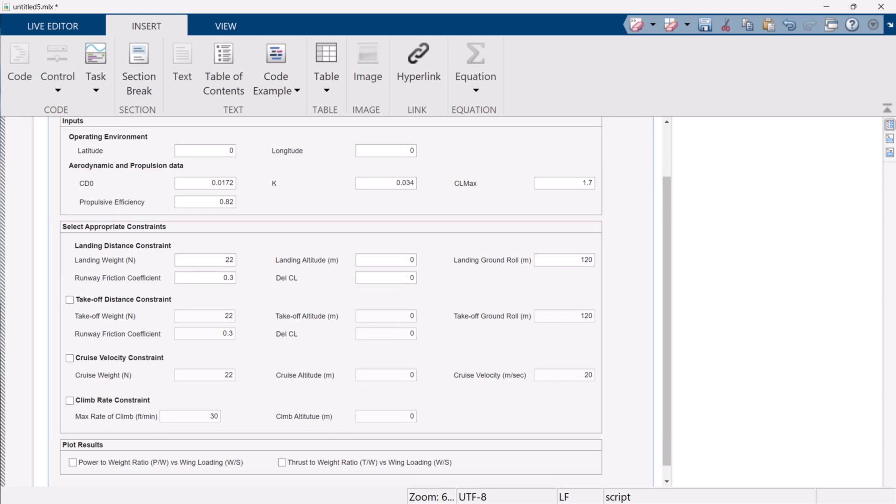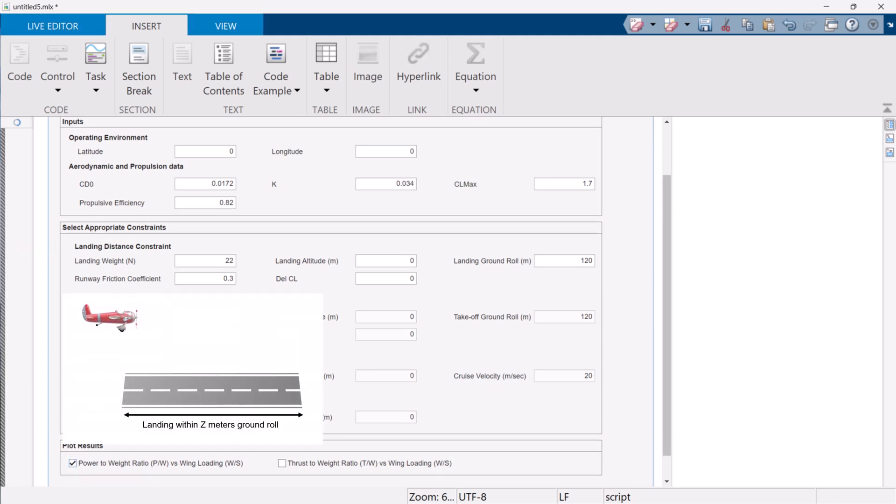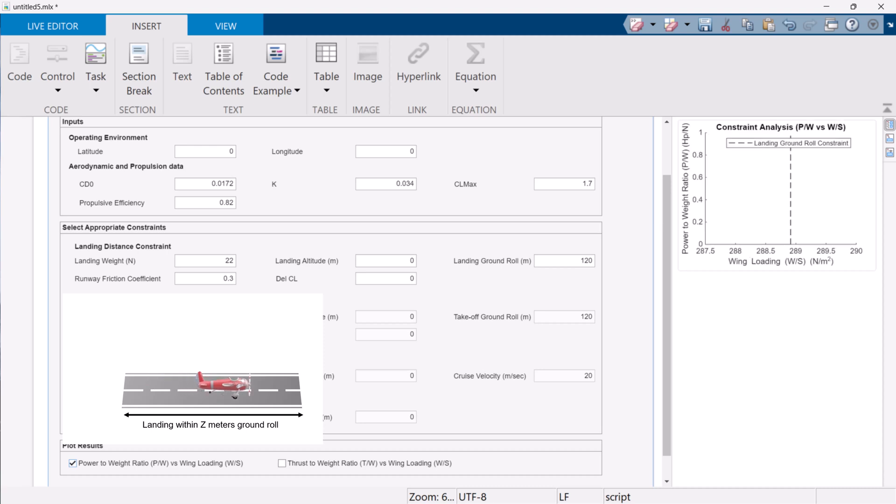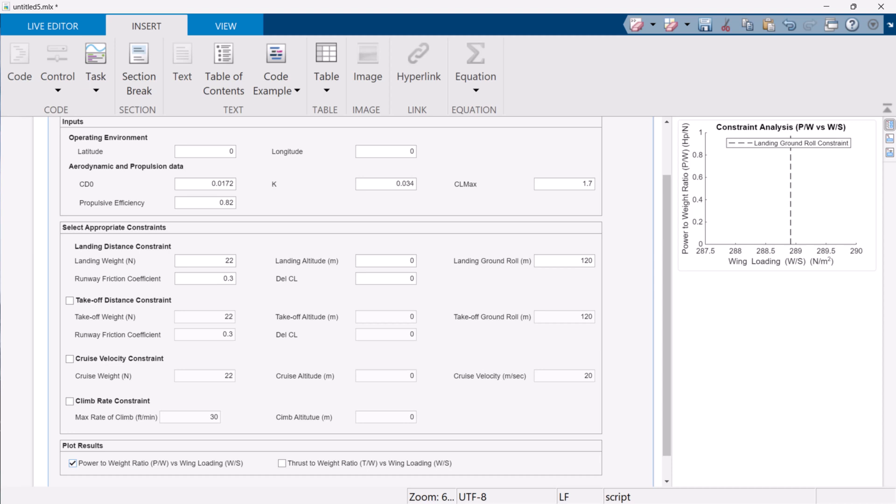The first constraint is the landing distance constraint. It makes sure that the designed aircraft lands on the runway within the given landing ground roll limit. This constraint solely depends on the wing loading and so we see a vertical line on the x-axis in our results. It also puts the right limit on the design space. This constraint is by default enabled, whereas the other three constraints are optional. We can enable them by clicking the checkbox next to them.